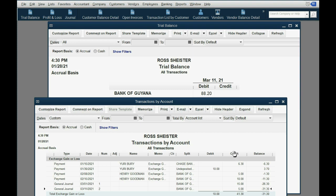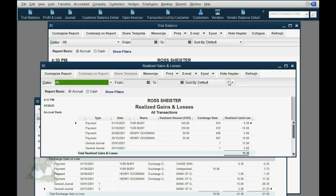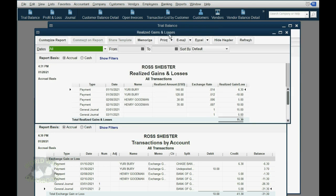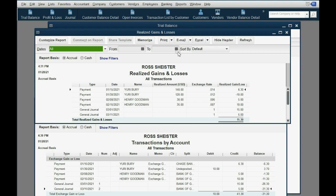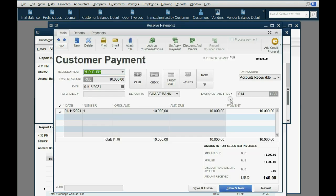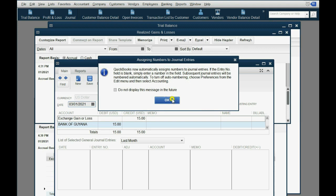If you click Reports, Company and Financial, then Realized Gains and Losses, you will get the Realized Gains and Losses report. Placing them next to each other, you can see they show the exact same entries — same dates, same amounts, same people. The only difference is that the report has a column called Exchange Rate. If you double-click the January 15th payment, it shows what you put as the exchange rate at the moment you recorded the transaction.